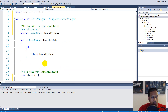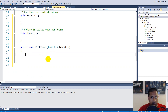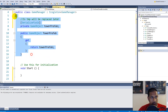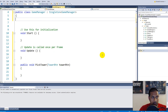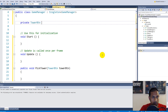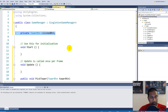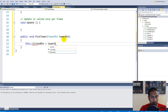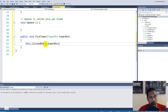We need to make a reference so we know what button we have clicked. We need to delete our towerPrefab field up here because it was only temporary and used for testing. Then write private TowerButton called clickedButton. When I click on the first tower, this clickedButton needs to be equal to that tower, so down in PickTower we say: this.clickedButton = towerButton.